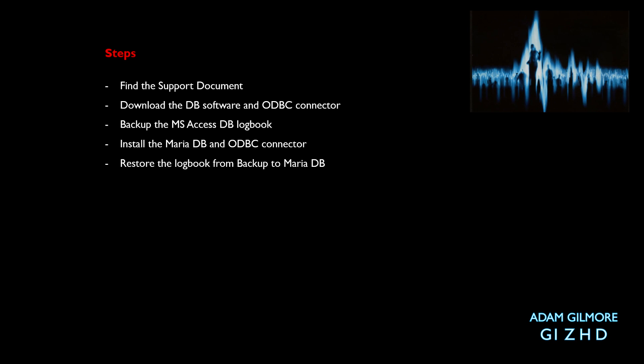So the steps are: we find that support document and I'd recommend you read through it yourselves, and then within that document it gives you the links for downloading the database software and the ODBC connector. We download them and then we move on to backing up your current logbook. We install the Maria database and the ODBC connector and then we restore the logbook back into the Maria database.